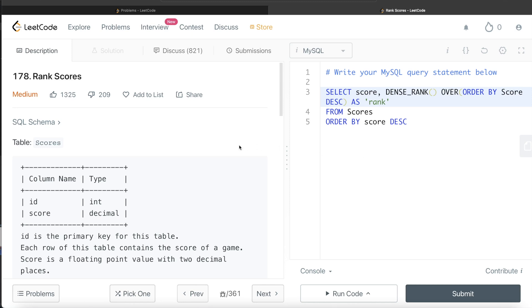But you have to make sure that which of the ranking functions you need to use in this particular case, row number, rank or dense rank. So if you remember all these three functions and how they differentiate from each other and how they rank different columns, especially when the values are identical, you can usually employ any of these based on the condition given in your question.